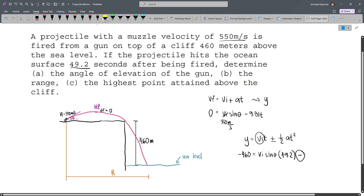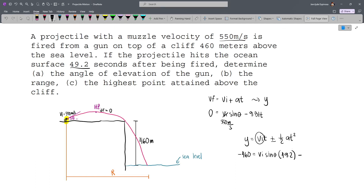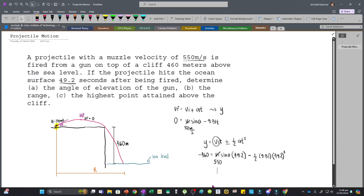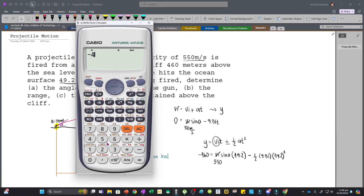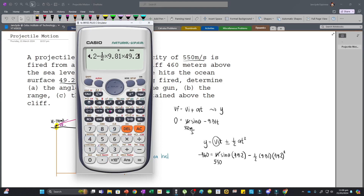The sign always depends on the initial point. Since the vertical component is going upward at the initial point, gravity resists that movement, so we use minus. We have: −460 = 550 sinθ × 49.2 − ½ × 9.81 × 49.2². Since Vᵢ is 550, theta is our only unknown and we can now solve it.